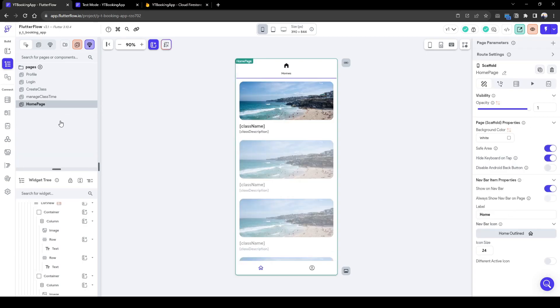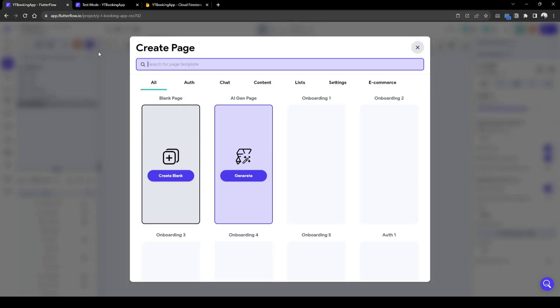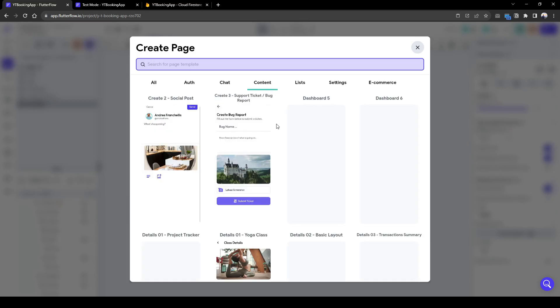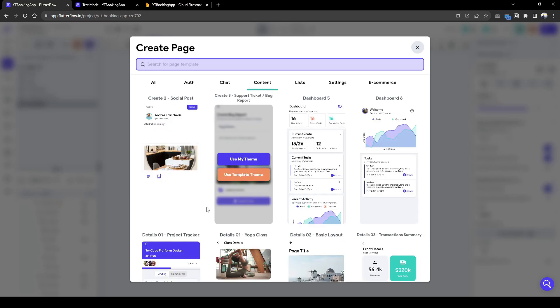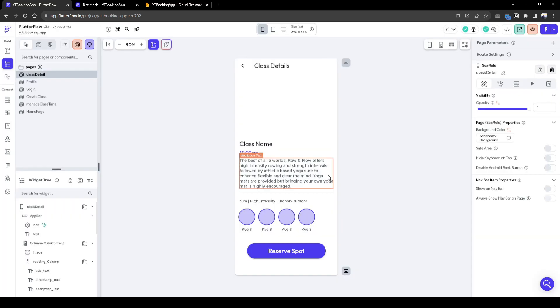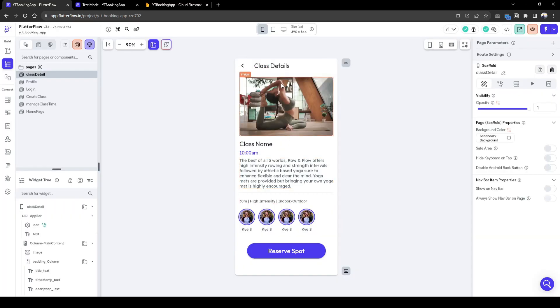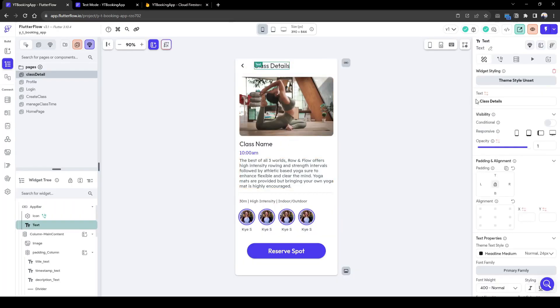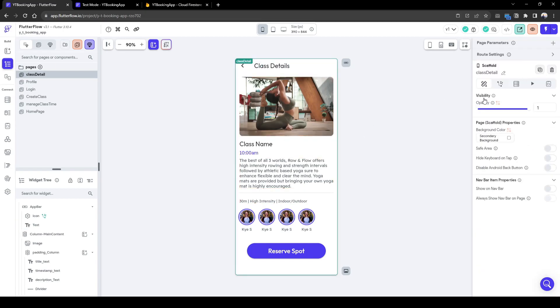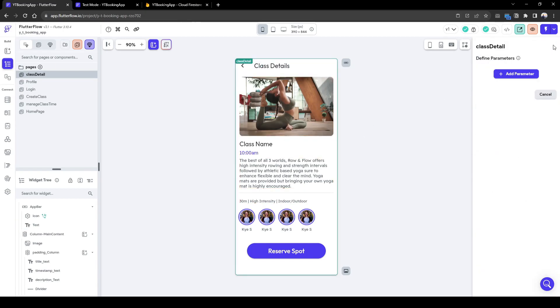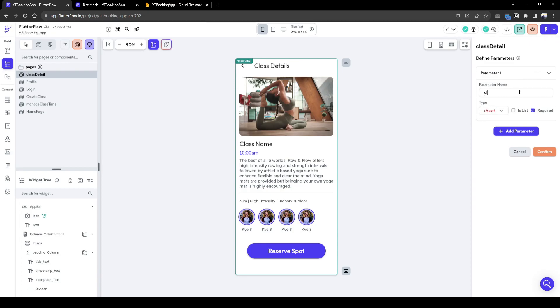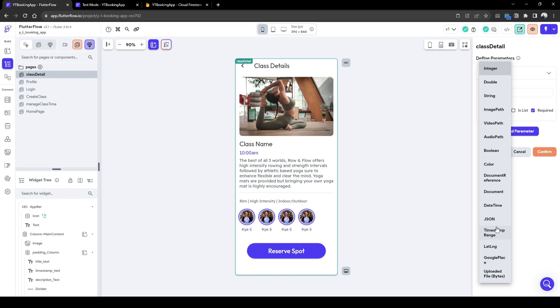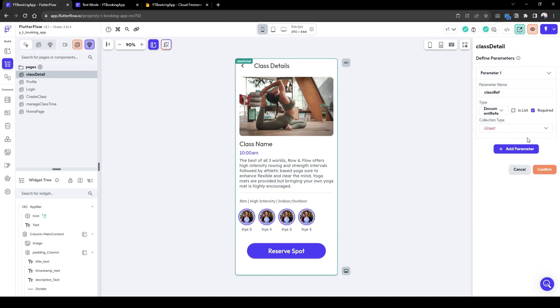Let's also create a class detail page for the user to book. So I'll just quickly use existing template. So class detail, that's fine. And what we need to bring into class detail is what class we've clicked on from the previous home page. So we're going to call class reference and document from reference document reference of classes.